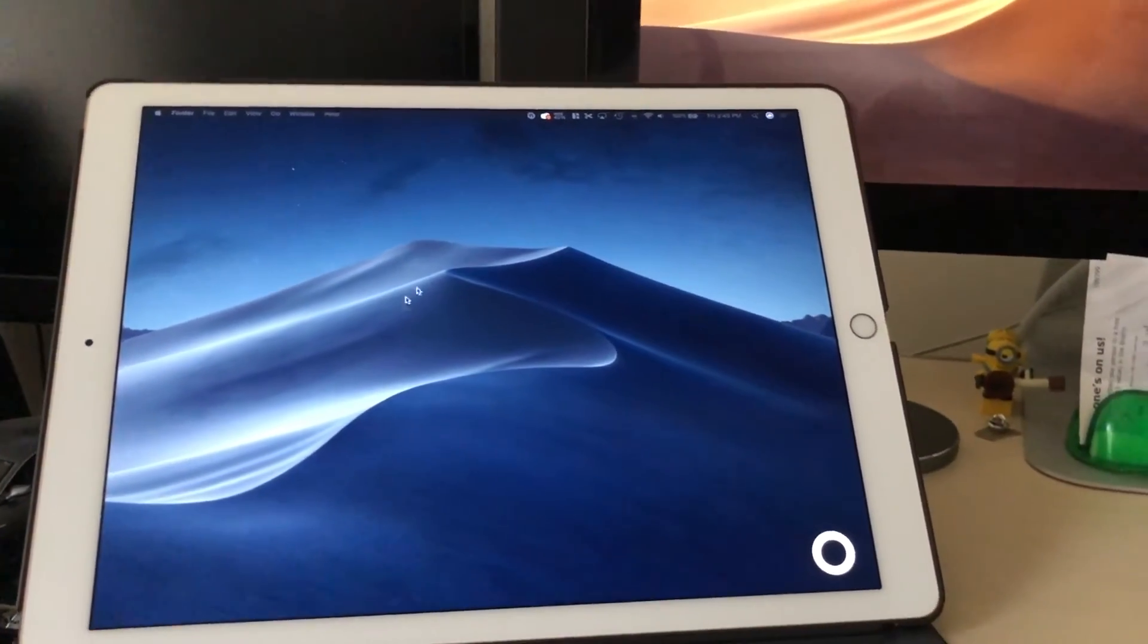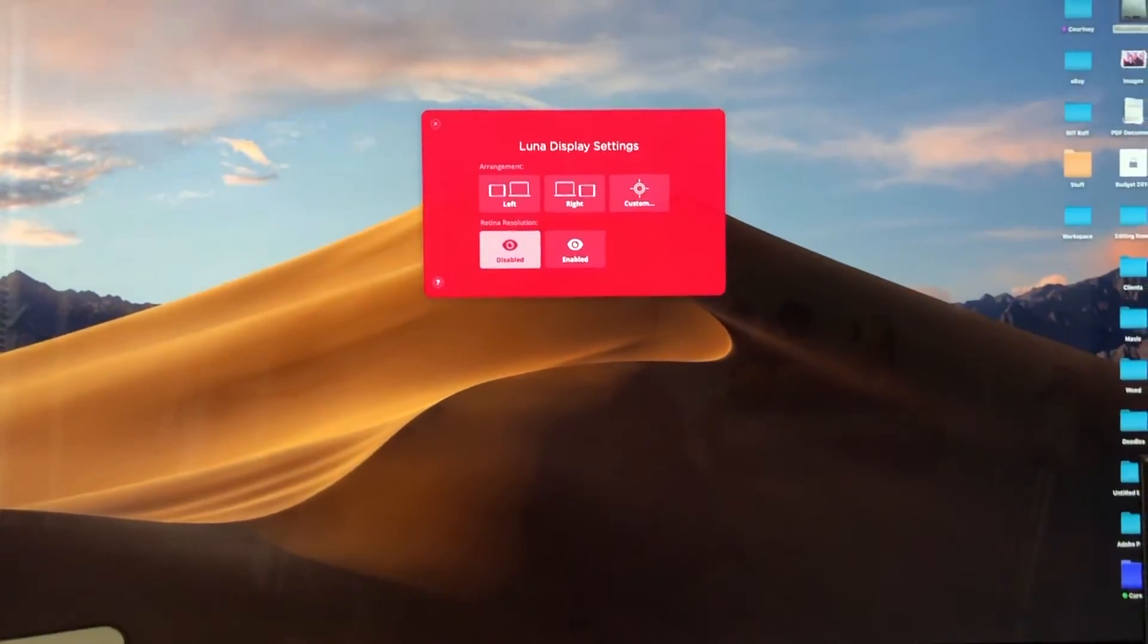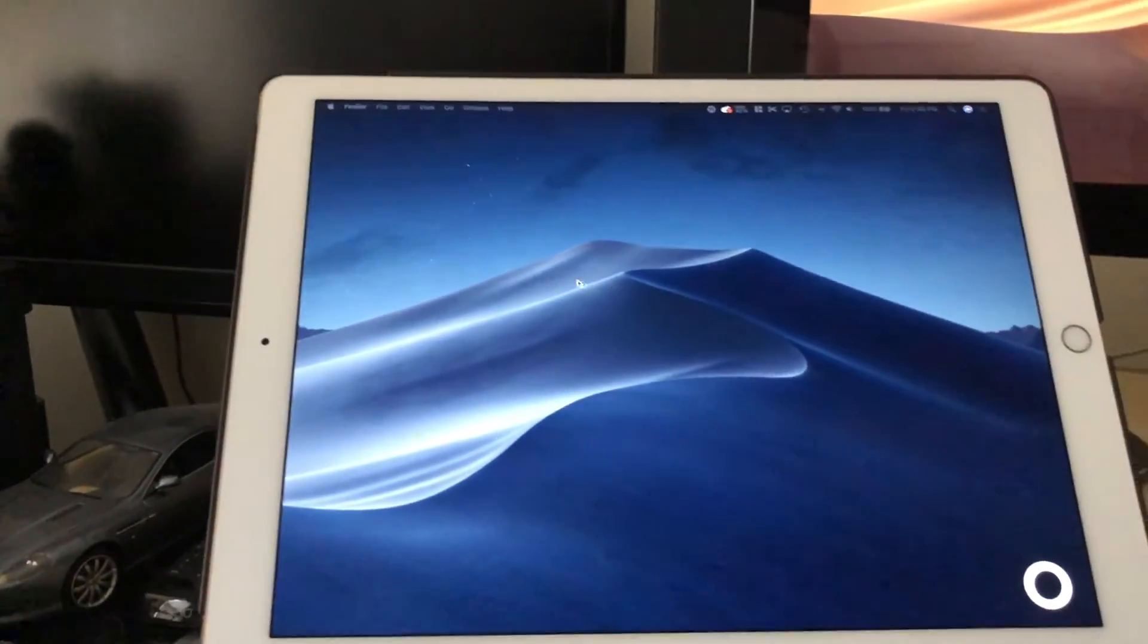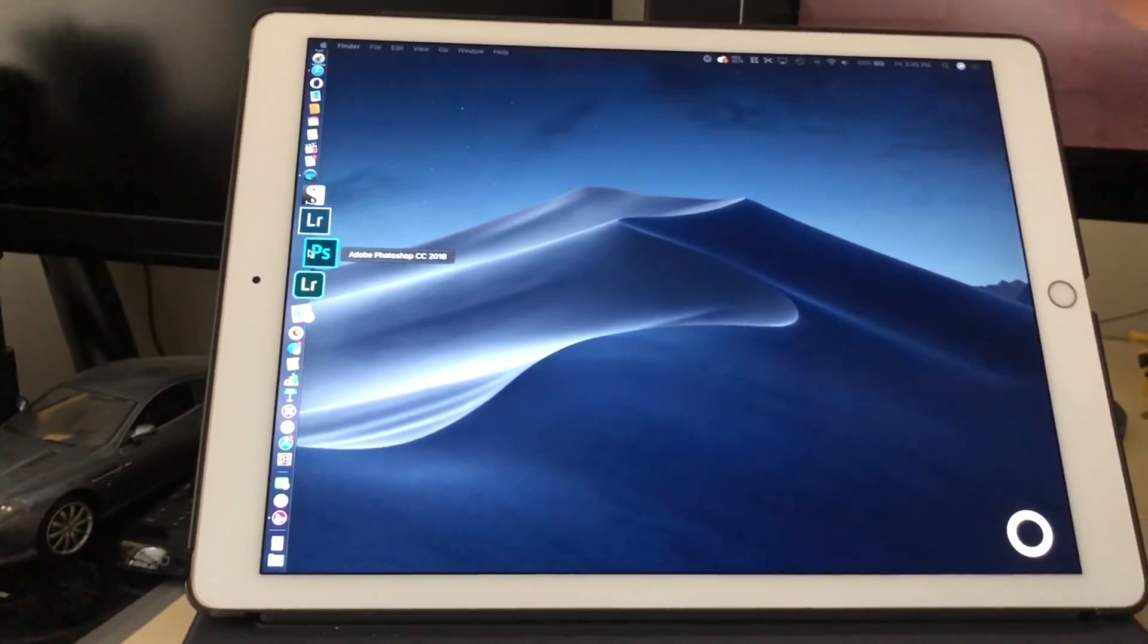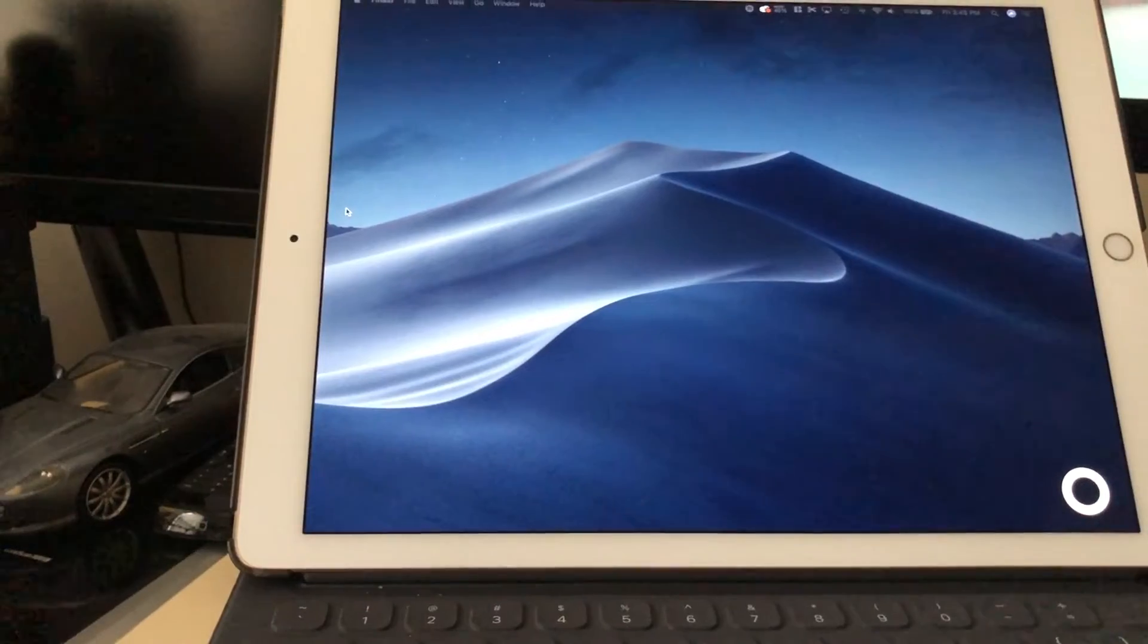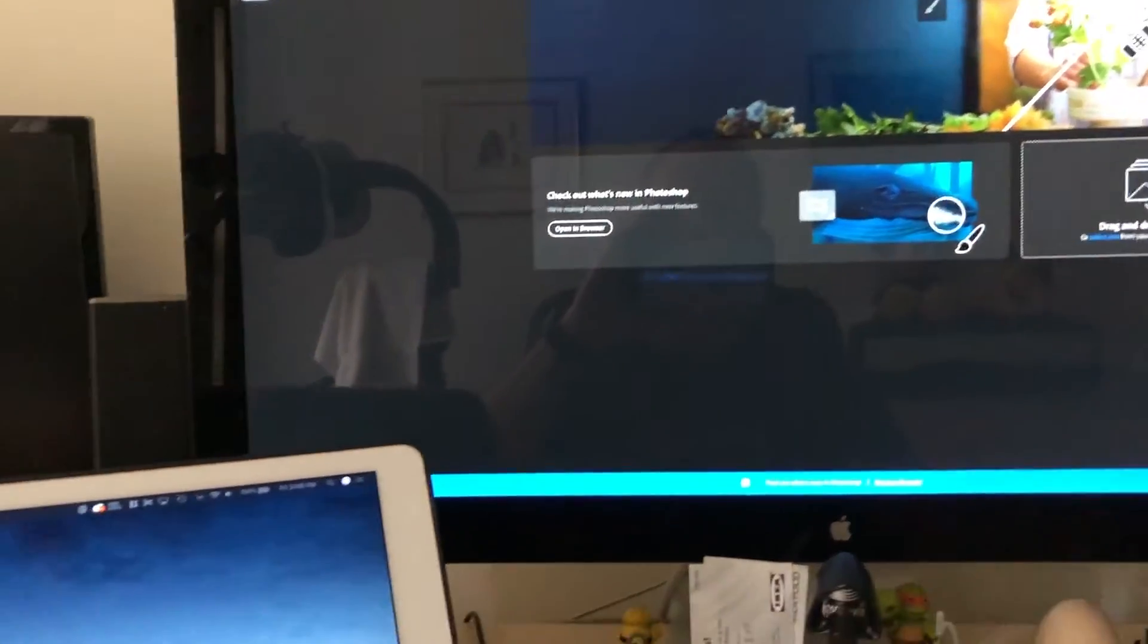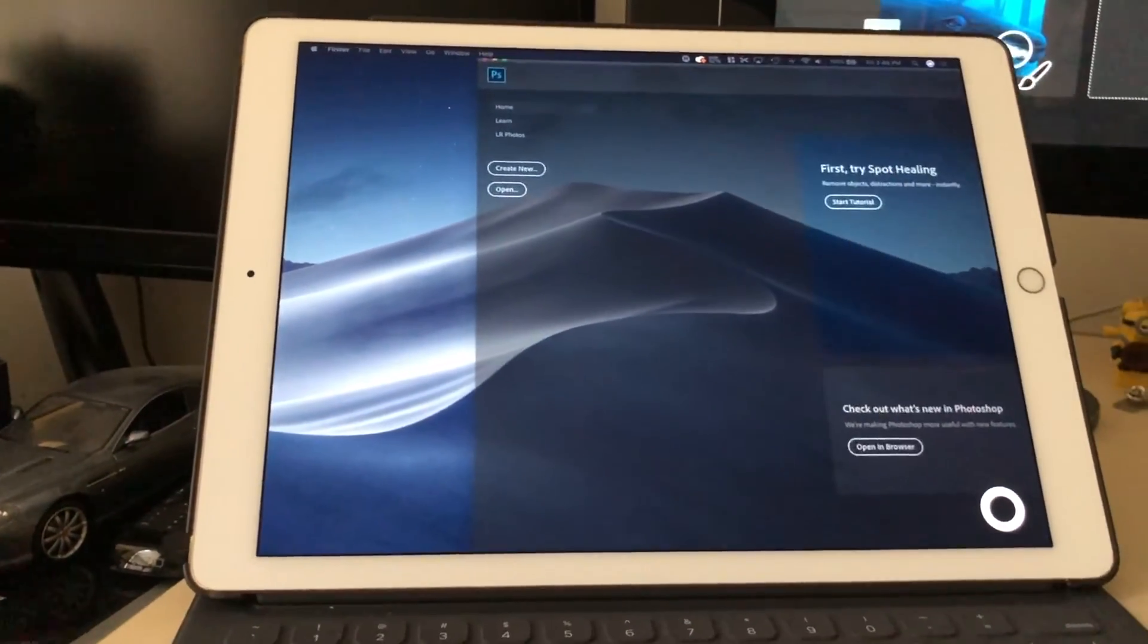As you can see my cursor is moving around and I still have the Luna Display running on my MacBook there. So let's go ahead over here, start up Photoshop once again. As you can see it's starting up in here so I'm gonna go ahead and drag it down into here.